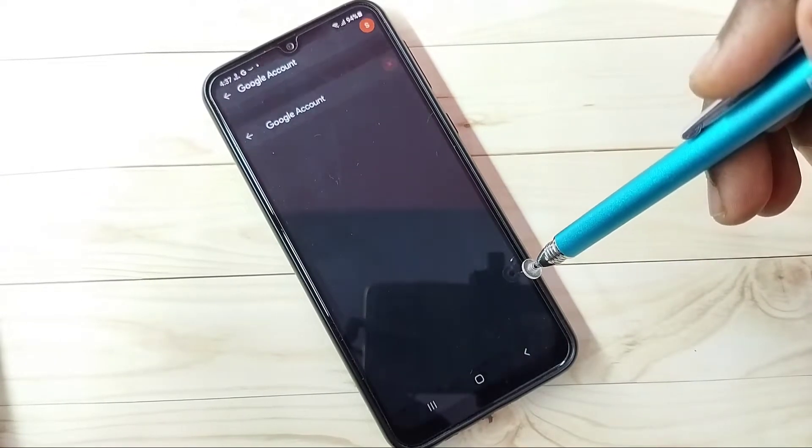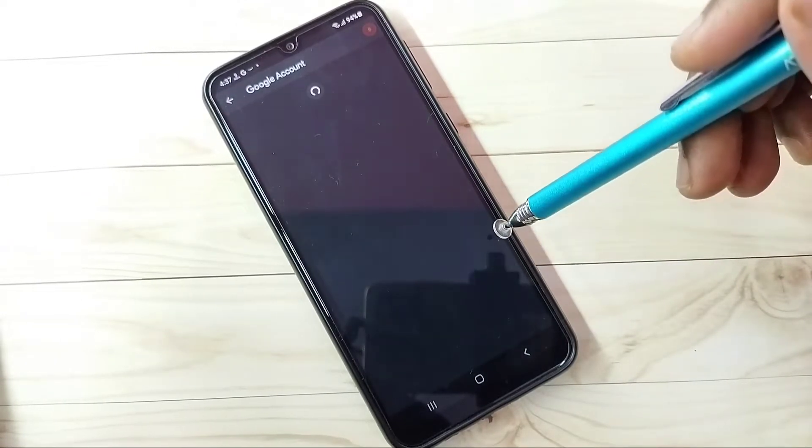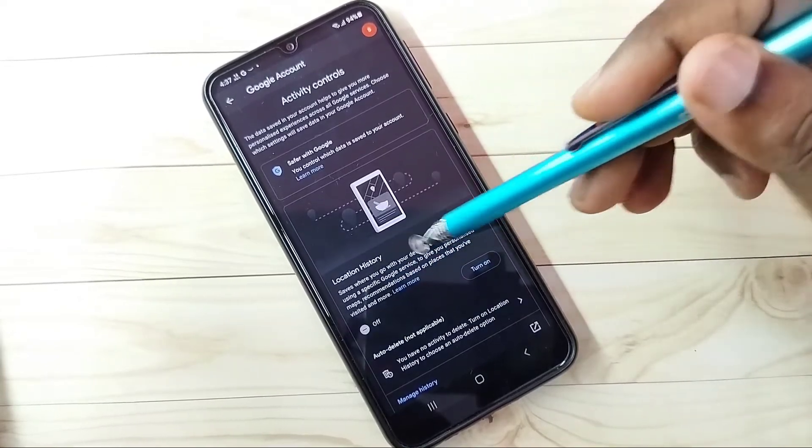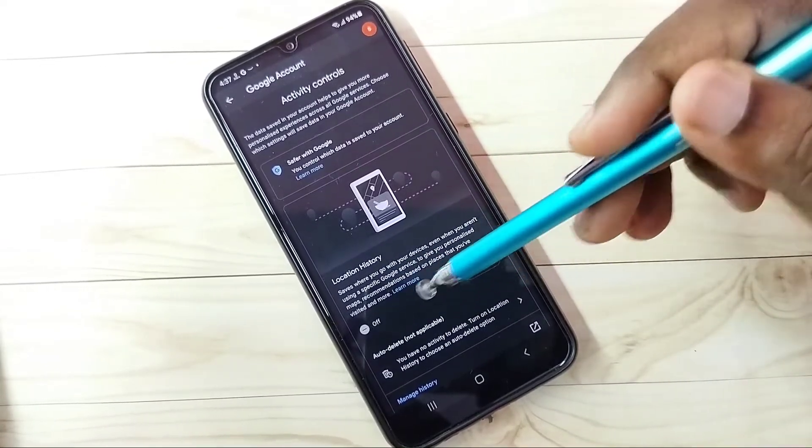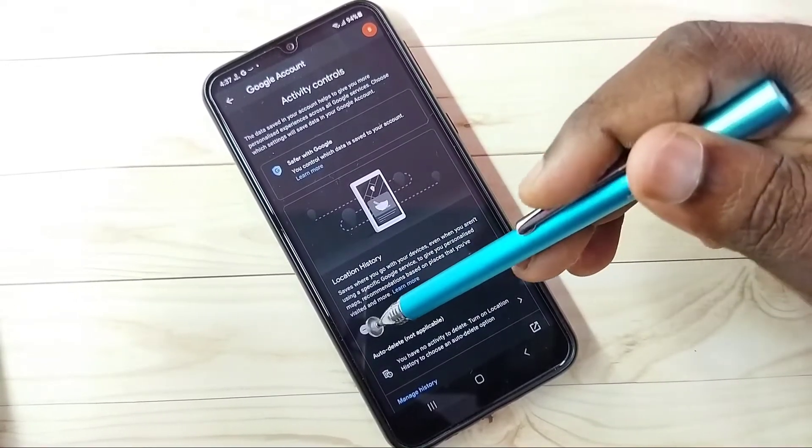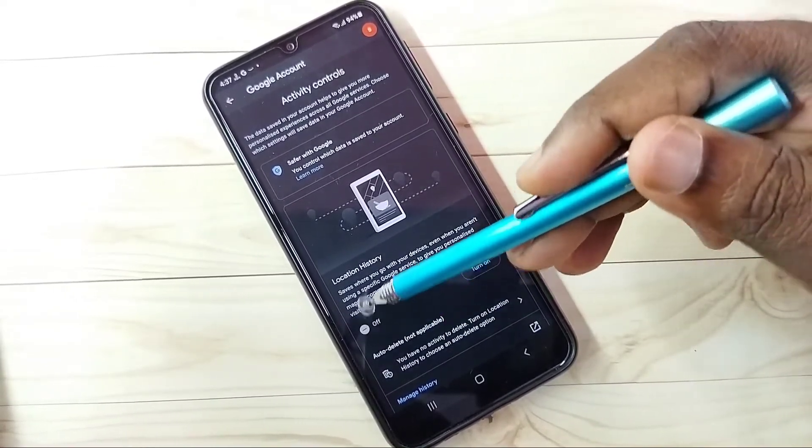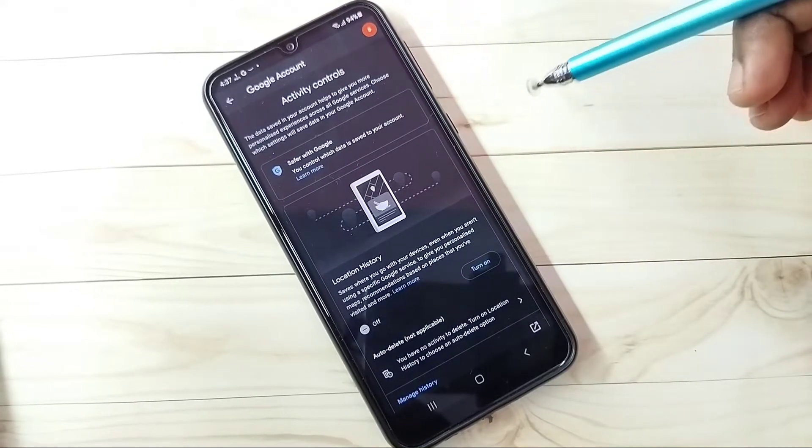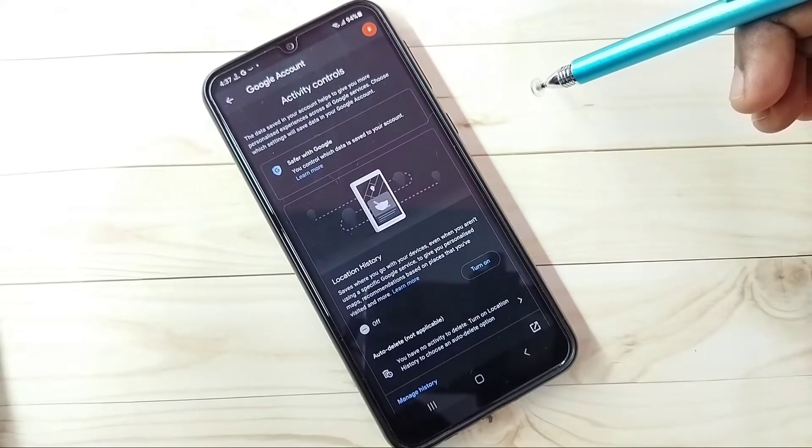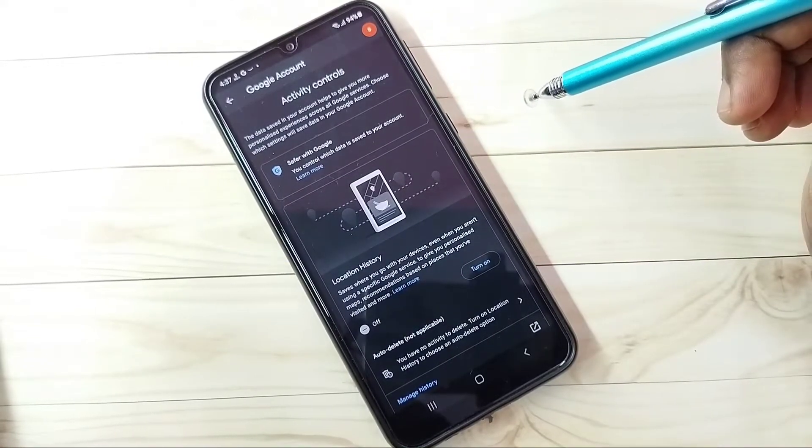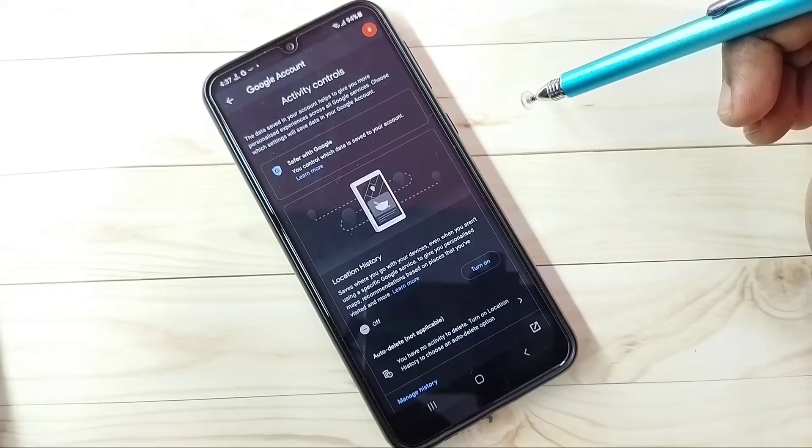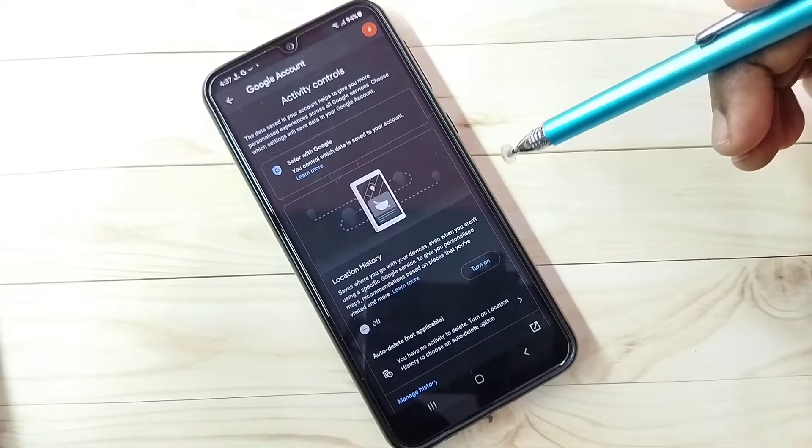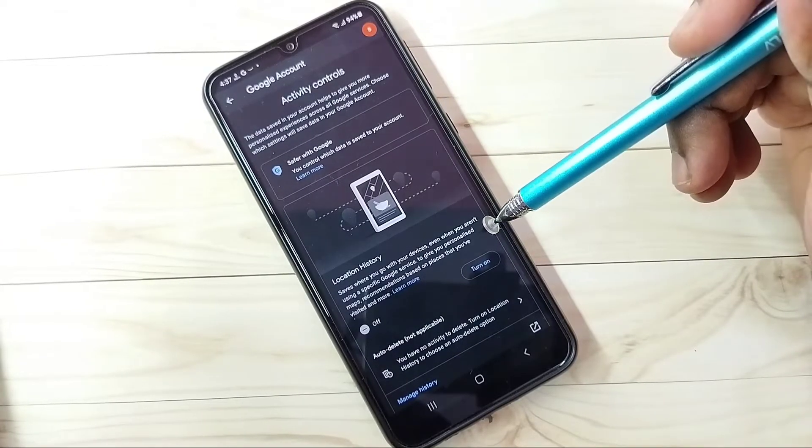Then turn off Location History. We can tap here and turn it off. Right now it's off. Google will store location, so based on that location history they will try to show ads.